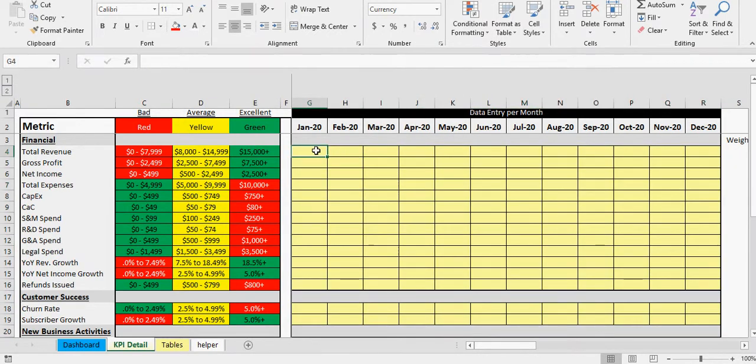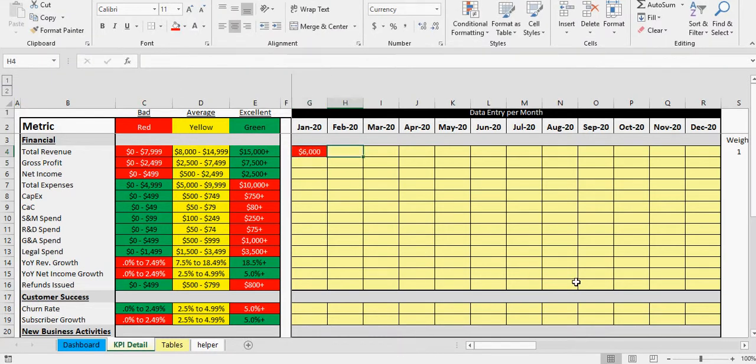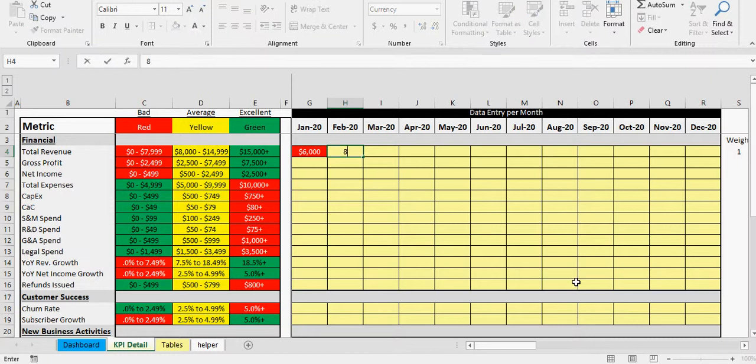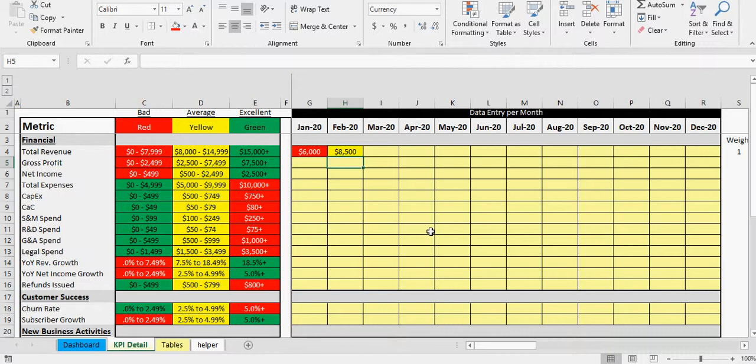And then every month that happens you're going to put in your data. So let's say January sales were, you know, six thousand, then February's, you know, 8500. So this is going to be updated after the month is over. You go in here and just enter all your data.